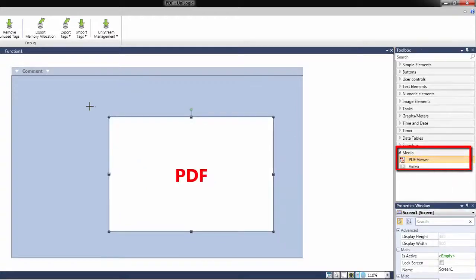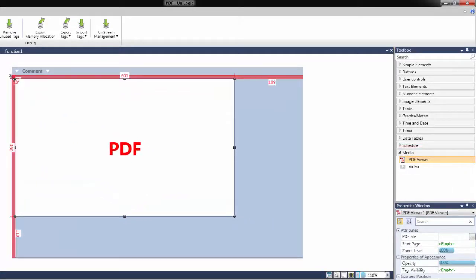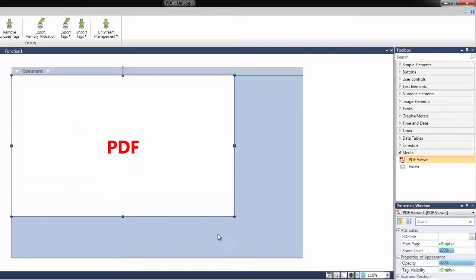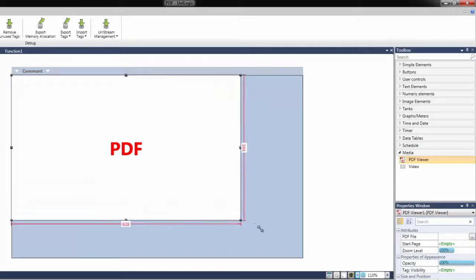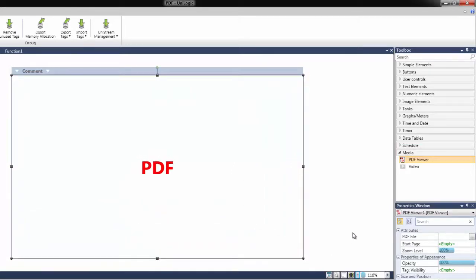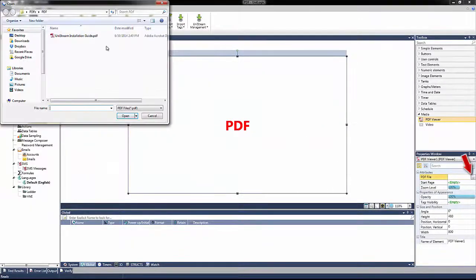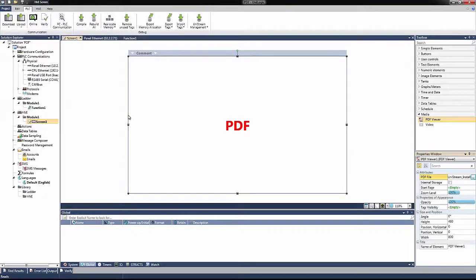Then you can resize it according to your requirements. In this example, I am going to make the PDF Viewer the full size of the screen. You can use any PDF file. In this case, I am going to use the Unistream installation guide.